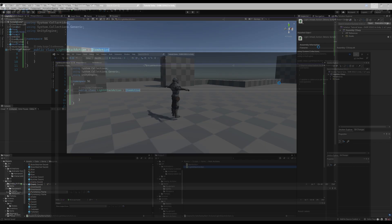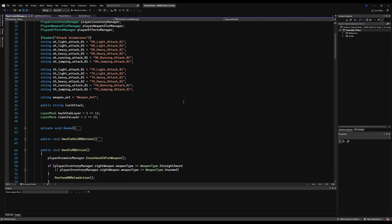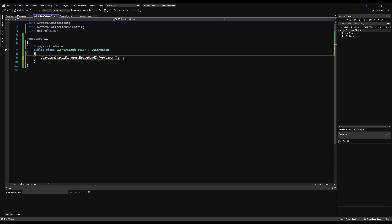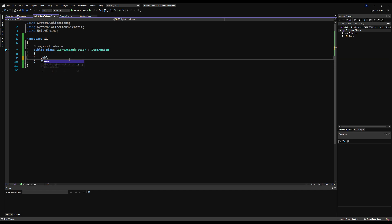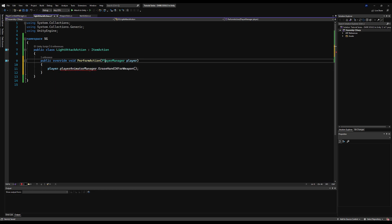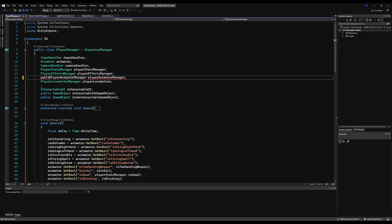Let's make our namespace — mine is SG — and let's make this derive from the item action script. Now we've got to look back at our code and see where we're actually defining this logic, because we can salvage and move it here. Let's go to our player combat manager — that's where it's all housed right now. If we're going to hit the right bumper, that's how we handle our light attack. We're going to need to erase the hand IK because that resets it, so we're going to take that right at the top. I'm going to call public override perform action and erase the base. I need to make the player manager scripts public though.